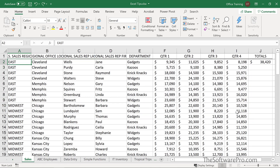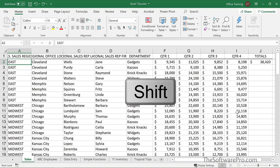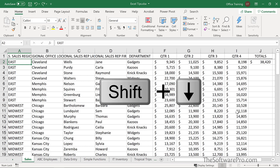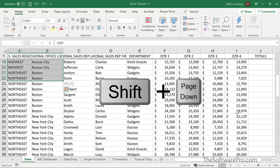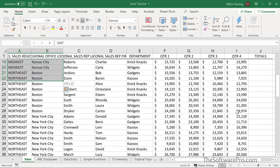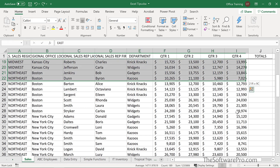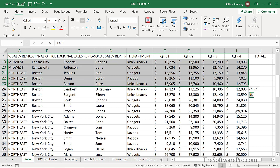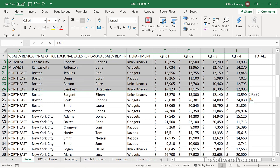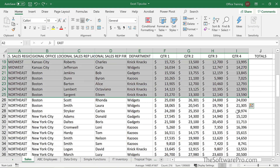Another variation is to start at the beginning of the range and hold down the Shift key, but this time use your directional keys — that might be the down arrow key, right arrow key, or Page Down — the whole time holding down the Shift key. The nice thing about this over using the mouse is that you have very specific control over exactly what you want to select.